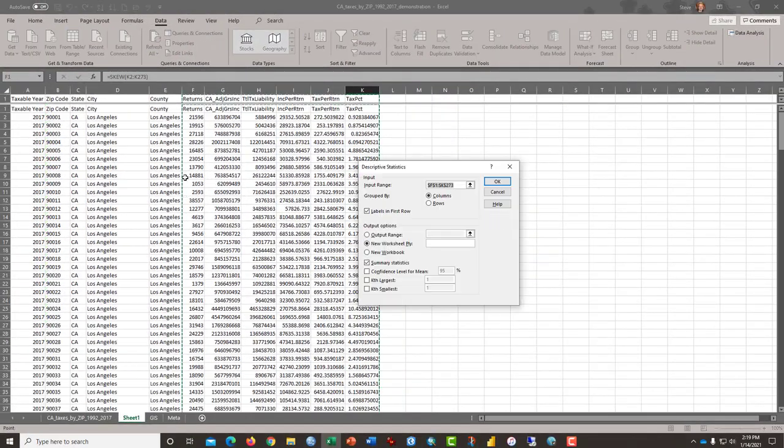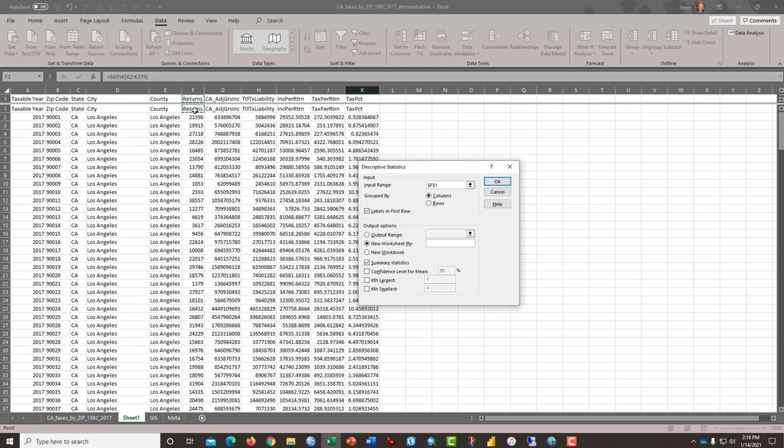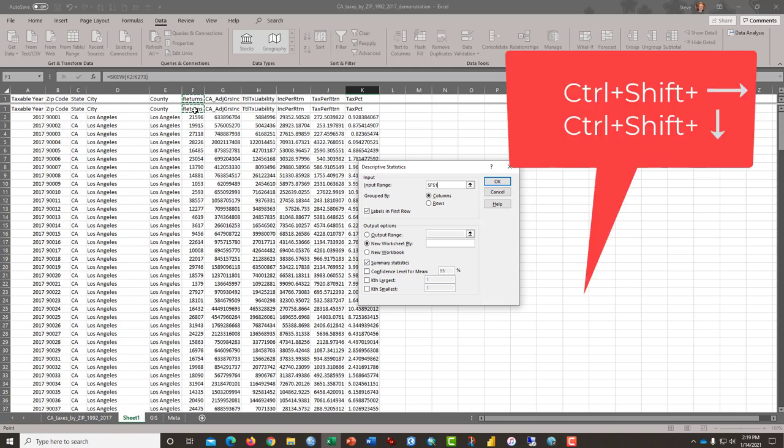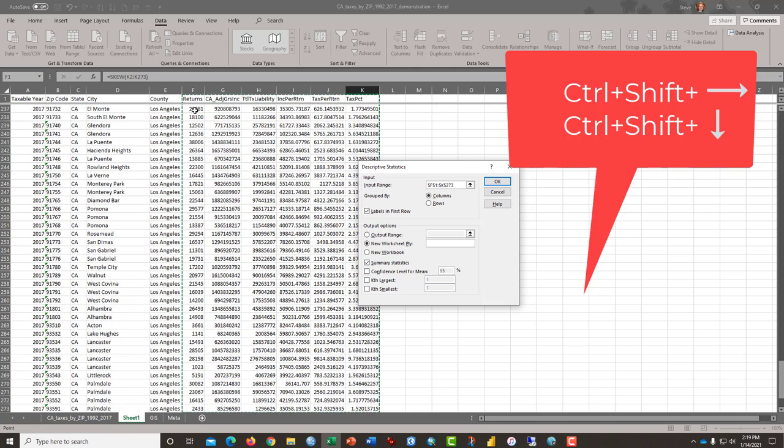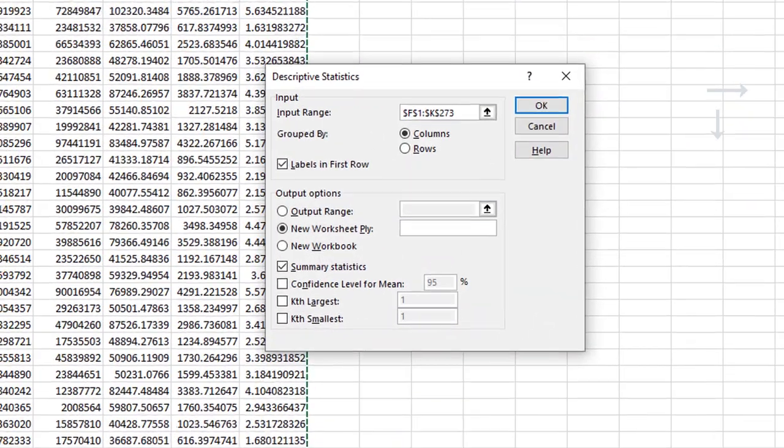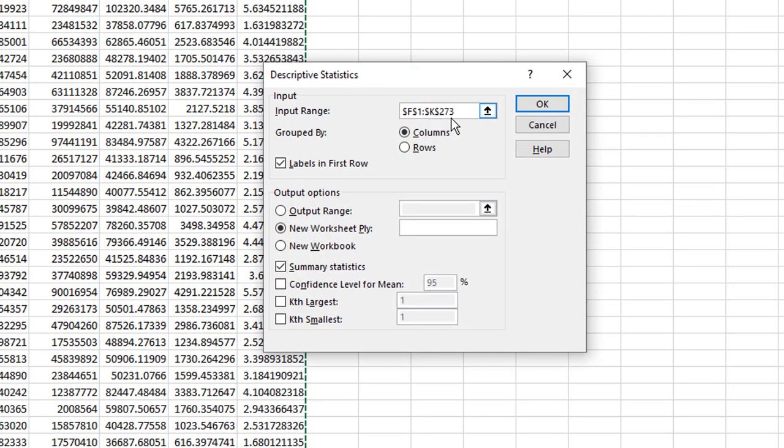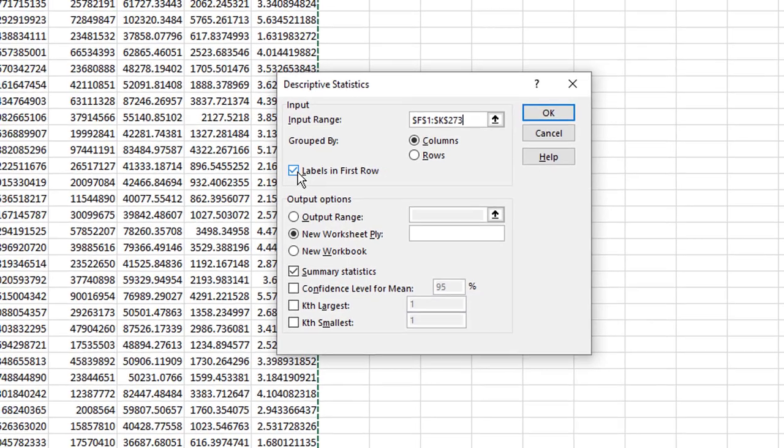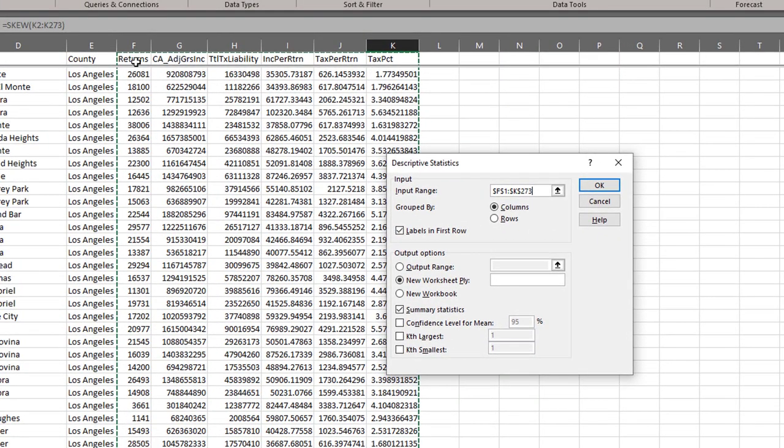Click OK. And what you should do is click in cell F1 and highlight, fast way to do this, control shift right, control shift down. Highlights everything from cell F1 to cell K273. Our data is grouped in columns.